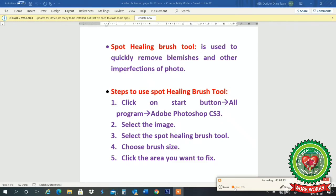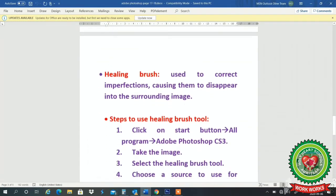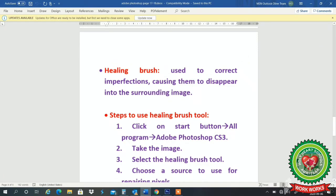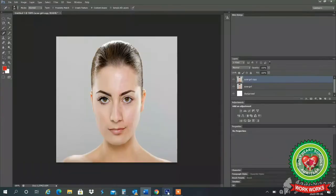Next topic is the healing brush tool. Healing brush tool is used to correct imperfections, causing them to disappear into the surrounding image. It merges the imperfection with the surrounding color of the image.